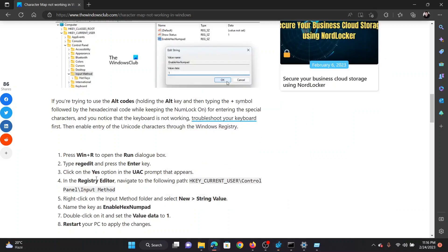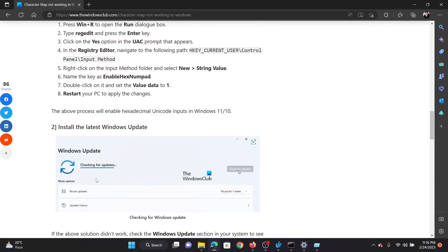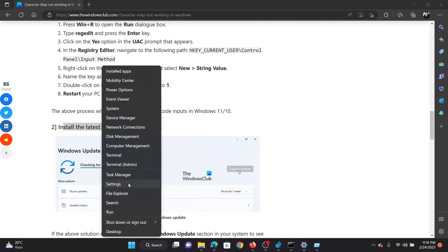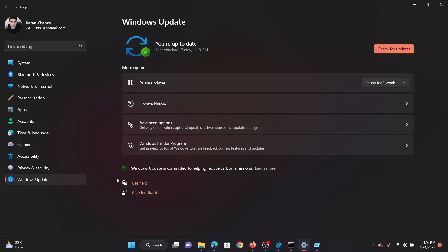The next solution will be to install the latest Windows update. Right-click on the Start button and select Settings on the menu.